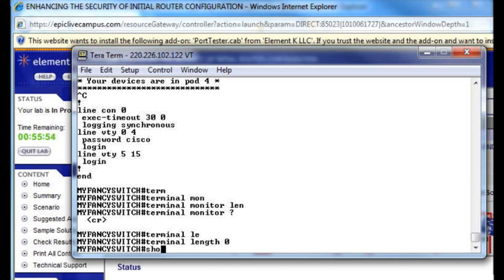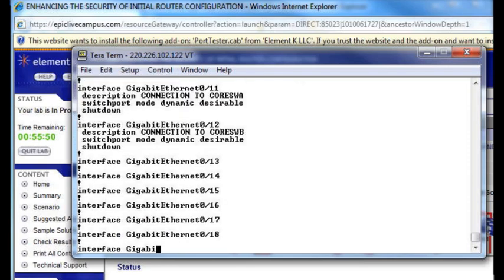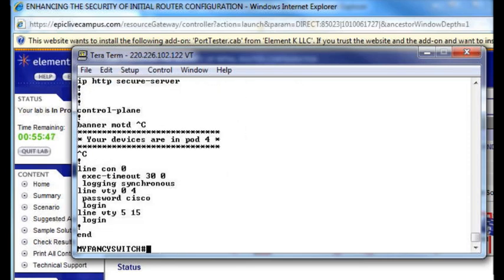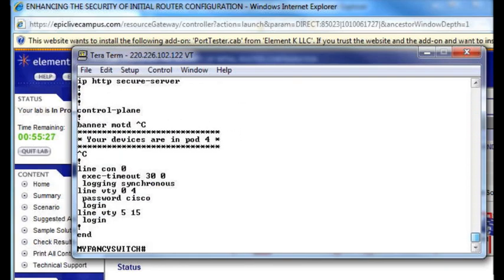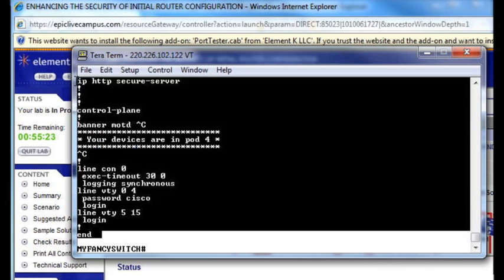What did that do? When I do my show run now, notice it never paused — it just gave me all of the running config without that more prompt. Now you have the running configuration of the entire device without any interruption. You can copy that running configuration and paste it into a Notepad file, and you just saved your configuration. Notice it doesn't have any of those annoying more indications, so you don't even have to edit them before pasting the configuration back into one of your lab routers.